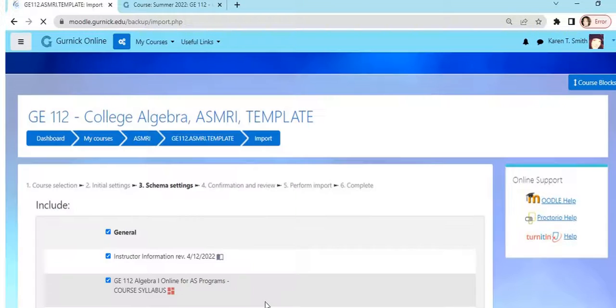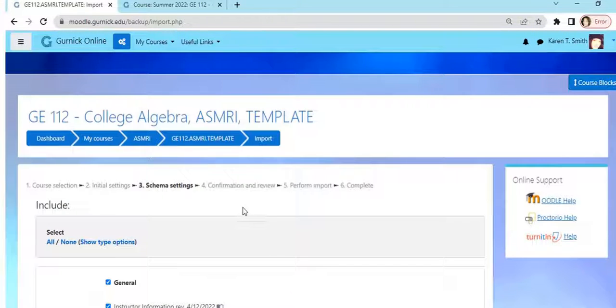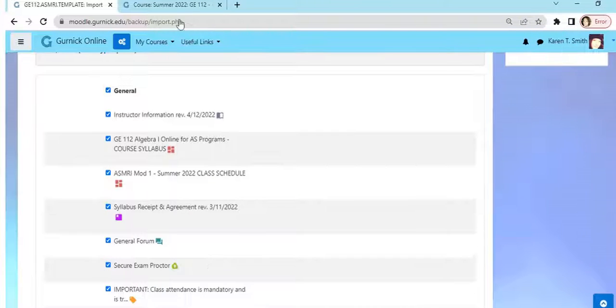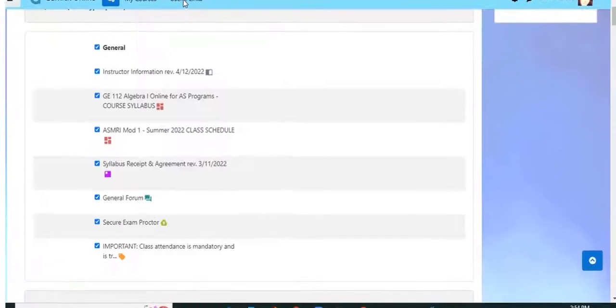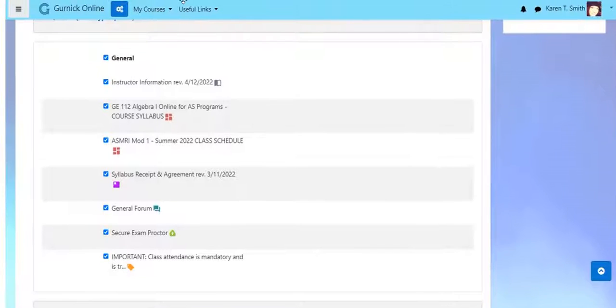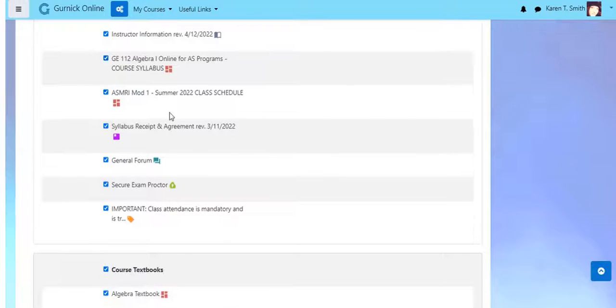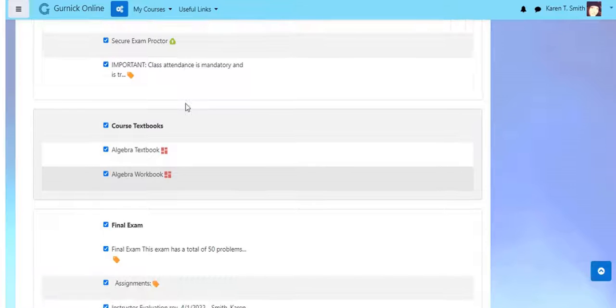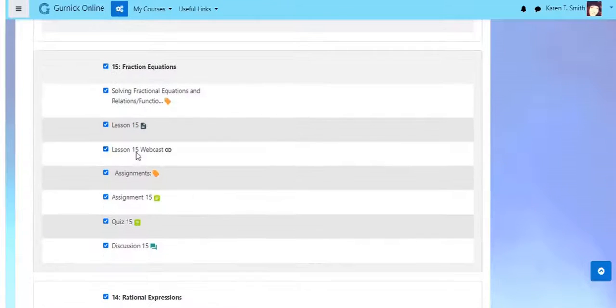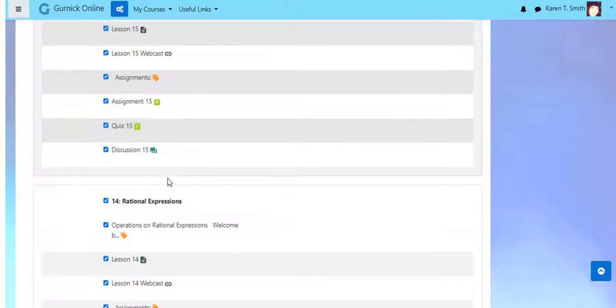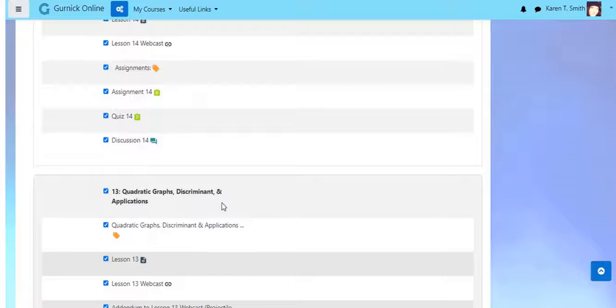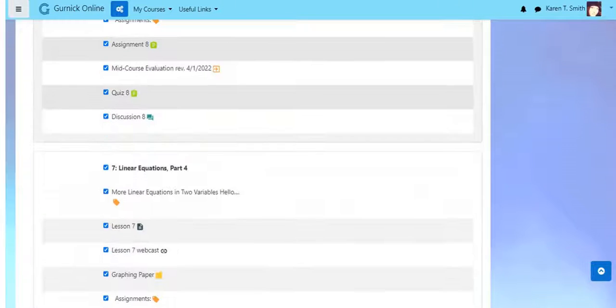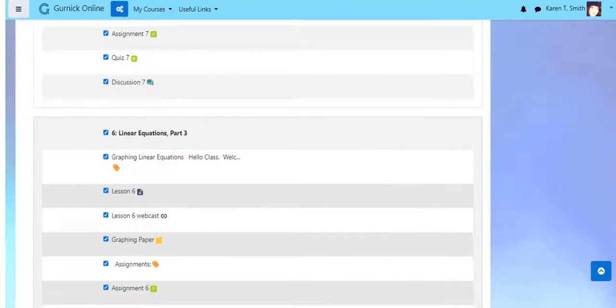This is the general section of your course, then you have your textbooks, and then you have your different sections of the course, right, each lecture, lesson.